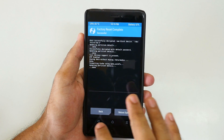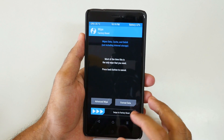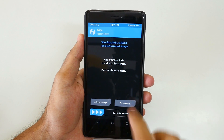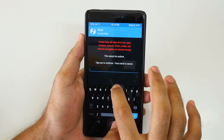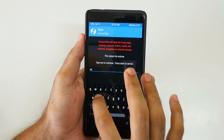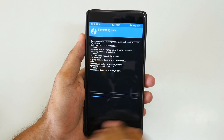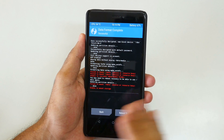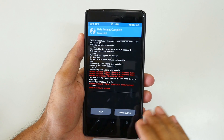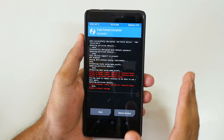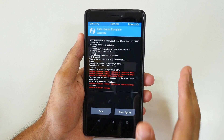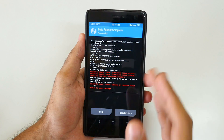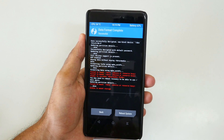This will wipe everything on your device. Now we are going to select Format Data and type 'Yes' over here. This will wipe internal storage, pictures, and everything that is present on your device. If you have anything important that you want to backup, then back it up before doing this.